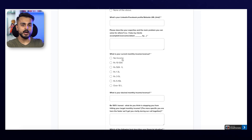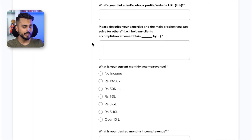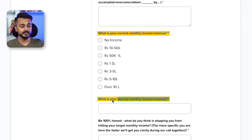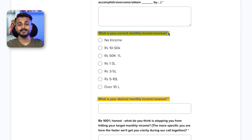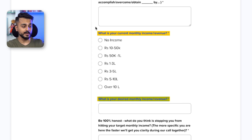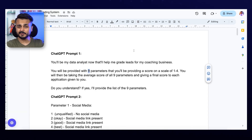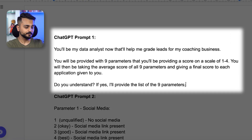Make sure that the questions you're putting in this form are relevant to your business and allow you to figure out who your ideal client is. For example, in my form I'm asking questions like 'What is your current monthly income?' and 'What is your desired monthly income?' If you're a fitness coach, you might want to ask about current height, weight, and desired weight. Or if you're in dating coaching, you might ask about the number of dates someone currently goes on versus their desired number.